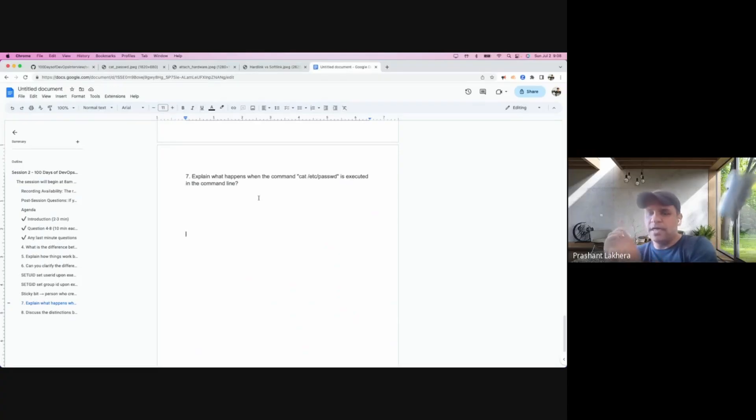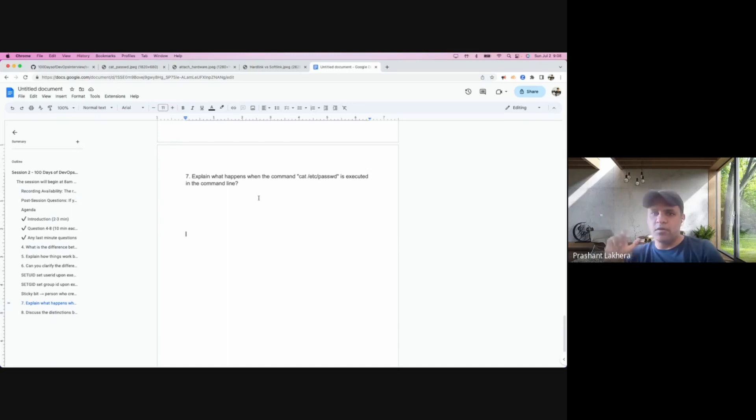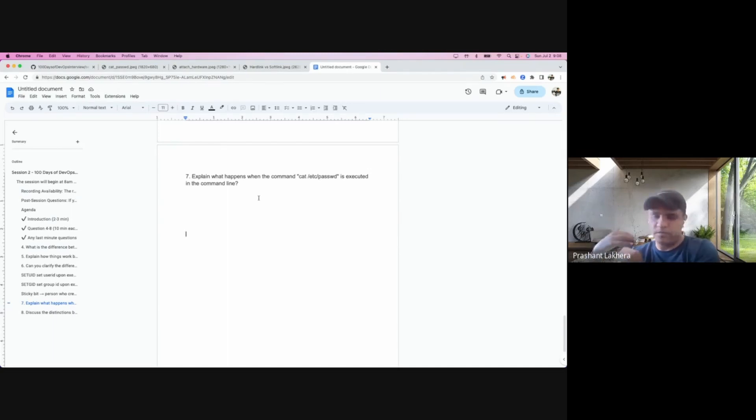This is a really important question. I know most of us who start their Linux study have executed a bunch of commands on our Linux system or to be precise on our bash shell.